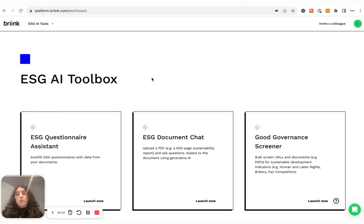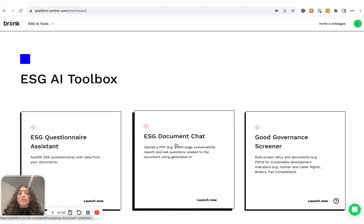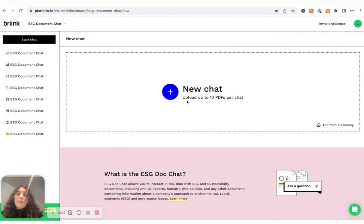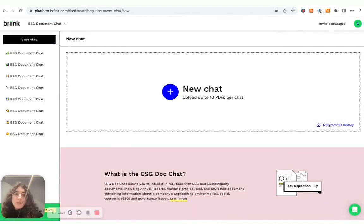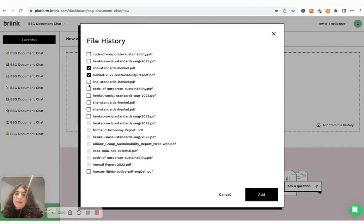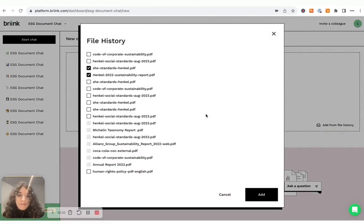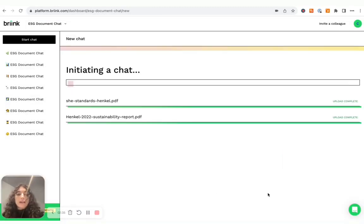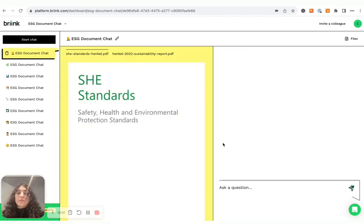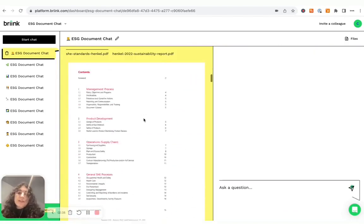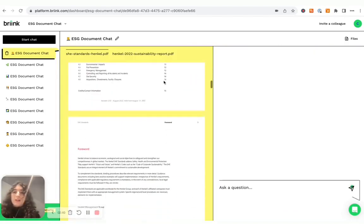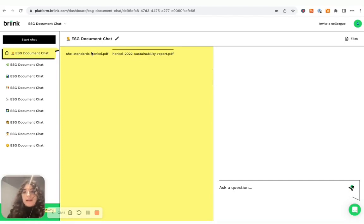So the first tool I wanted to show you today is our ESG document chat. How does it work? Well, you can actually upload a new file to the tool or you can add a file from your file history. In this case, I will just add some files that I had already added to the platform in the past so I can reuse them. And then the files will process and they will show up in the tool in this interface.